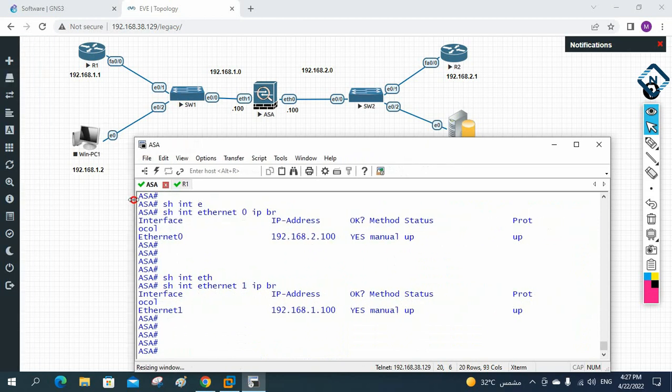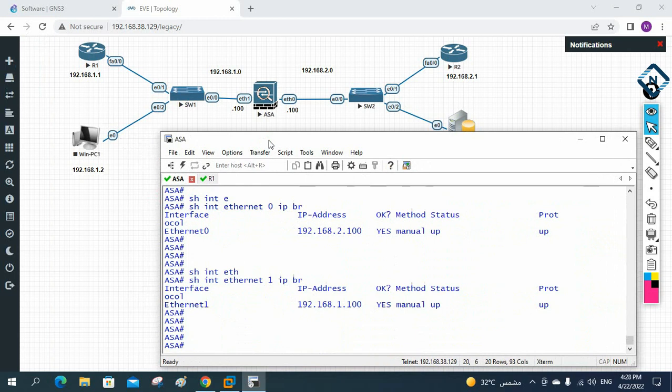This is the basic topology we are going to use in the coming classes. In Part 1 we learned some things, in Part 2 we learned more. In our next class, we will discuss device management — how to manage the ASA using the console port, configure username and password, and then access through Telnet or SSH. Thank you.